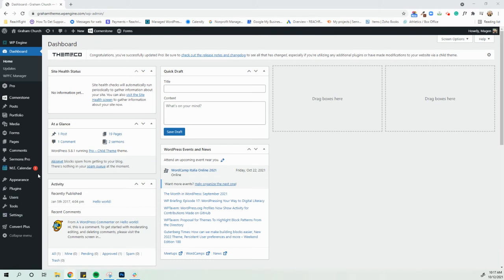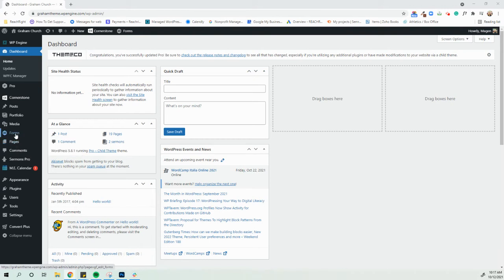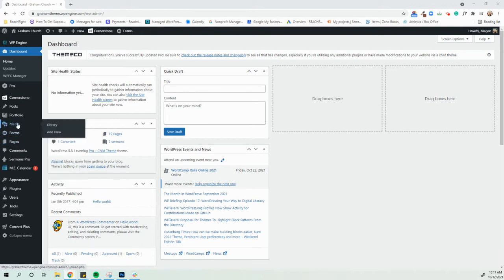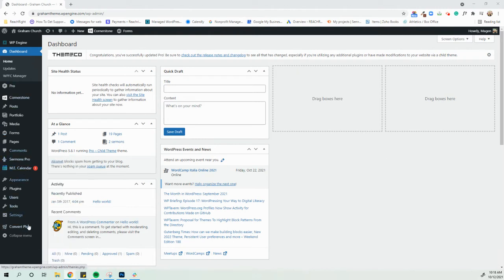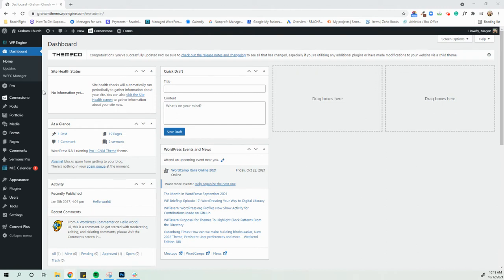This is just kind of the easiest way to get to any place on your website, whether you're looking at pages, whether you need to create new forms, upload things to your library, put things on the calendar, add a sermon. You can do everything from the dashboard. But on this video, we're mainly going to talk about website edits.